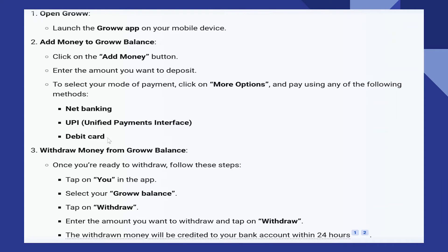The withdrawn money will be credited to your bank account within 24 hours. The withdrawal process may take some time and the processing time can vary. Check your linked bank account to confirm that the withdrawn funds have been deposited.